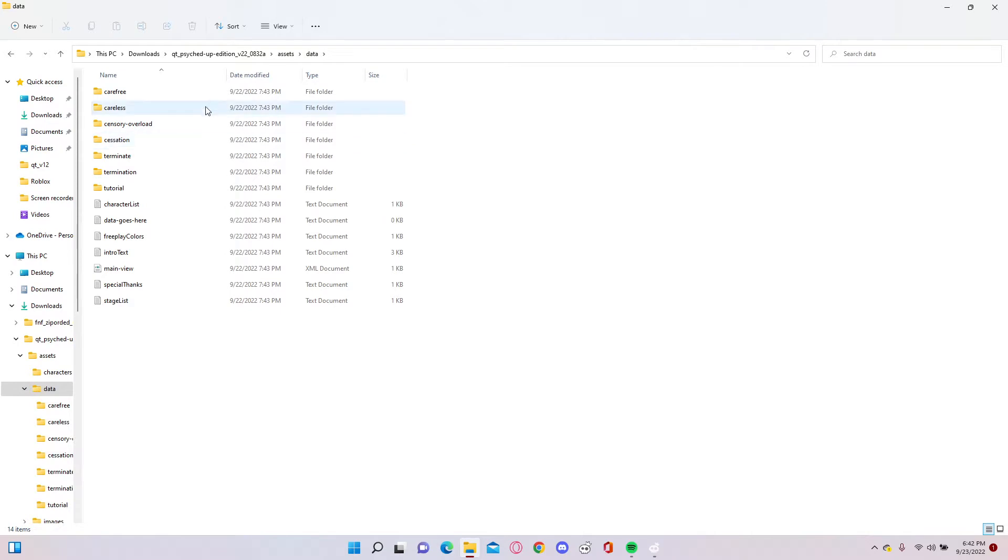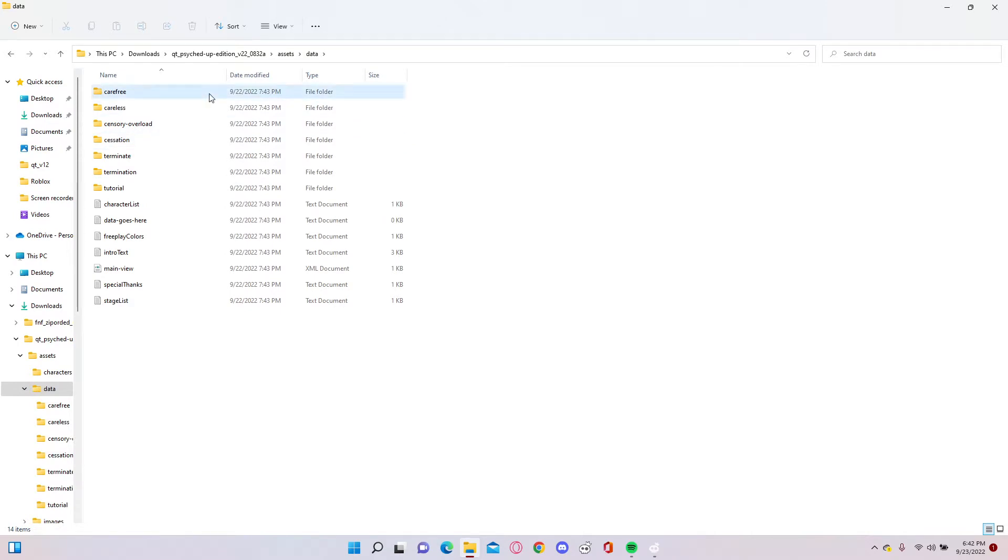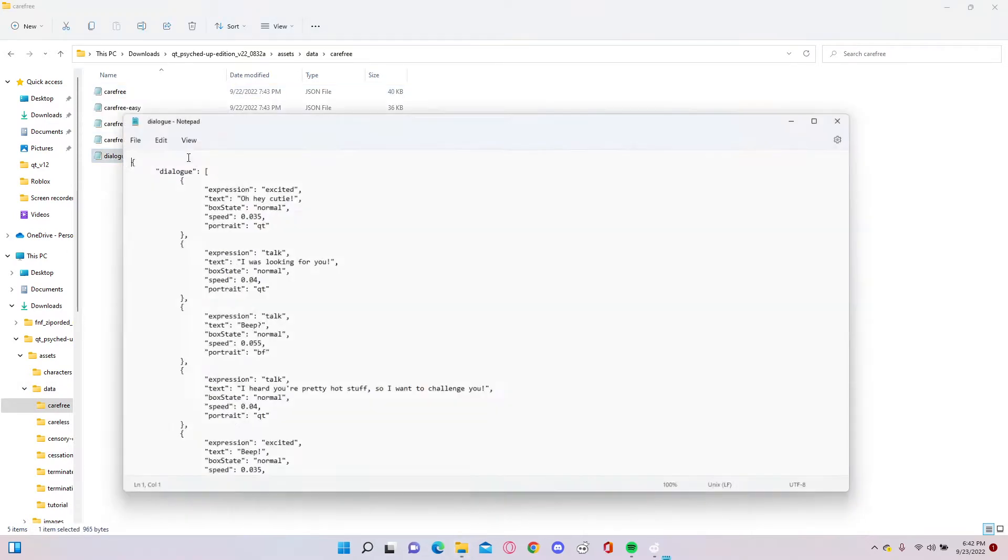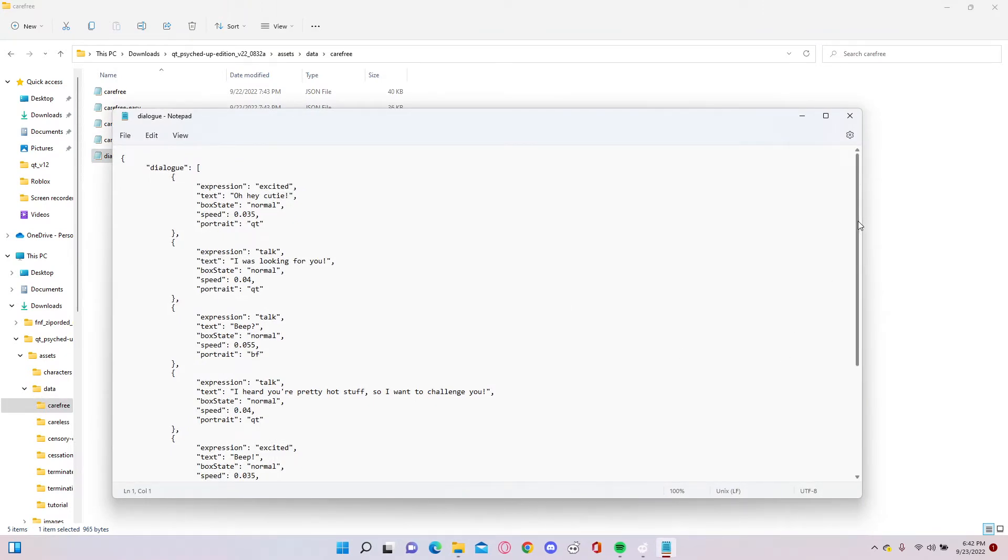Any song you want to modify. Carefree for me. Dialogue, and then modify anything.